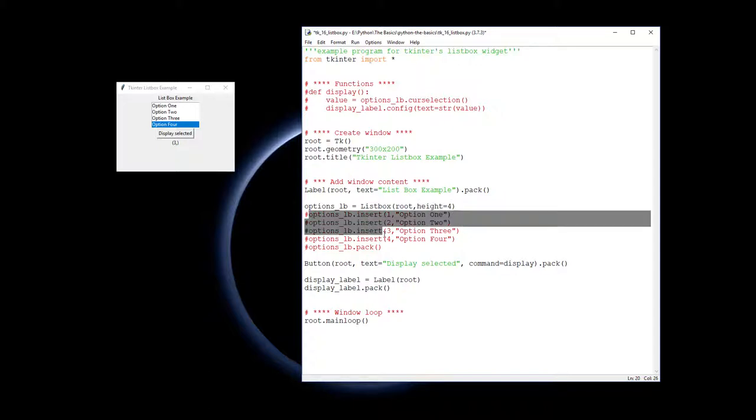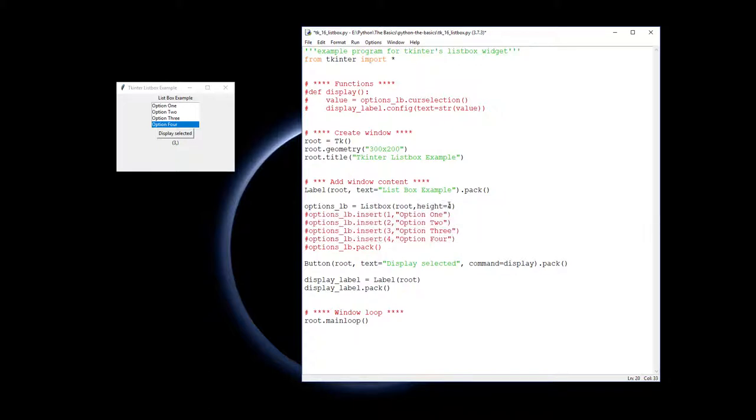Now you can say less because I want to display four options because I've got four options to put in. You can say less and scroll backwards and forwards, but this will show how many options are actually displayed.